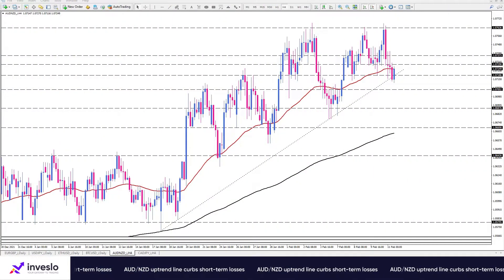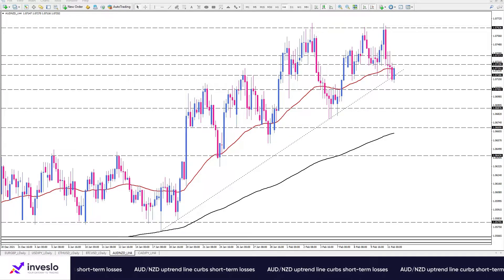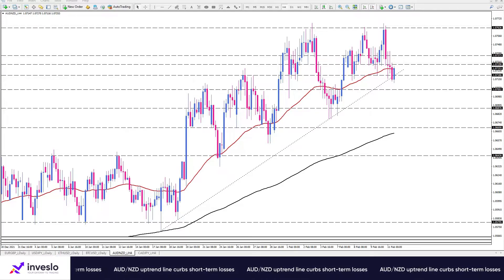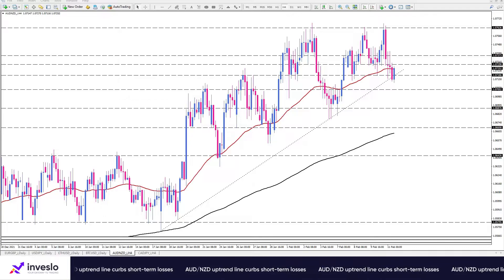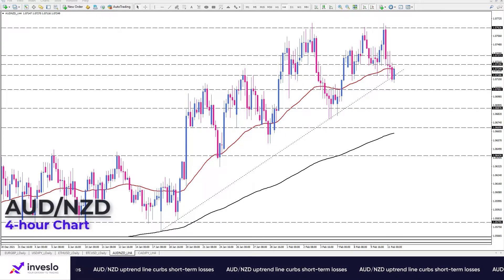Hello traders, welcome to another daily technical analysis video from Investlo on Friday, February 11, 2022. This is Ali, VP of Market Analysis and Education, and we are going to take a quick look at the AUD/NZD pair.